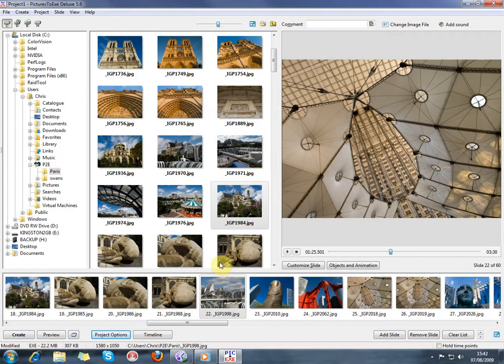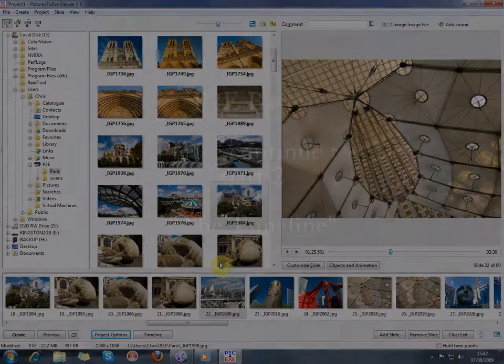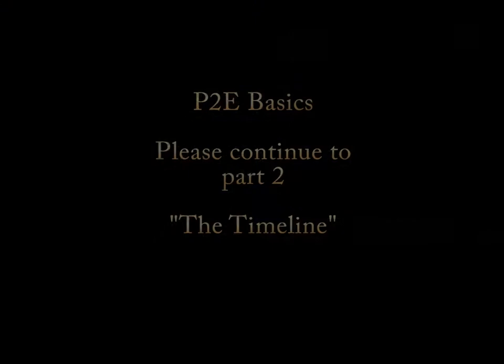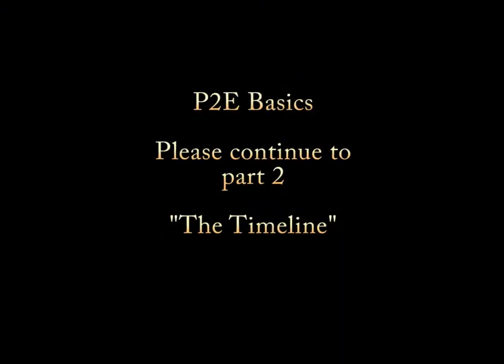And now we'll have a look at the way that the music and the slides are going to work together, and we do that in the timeline.